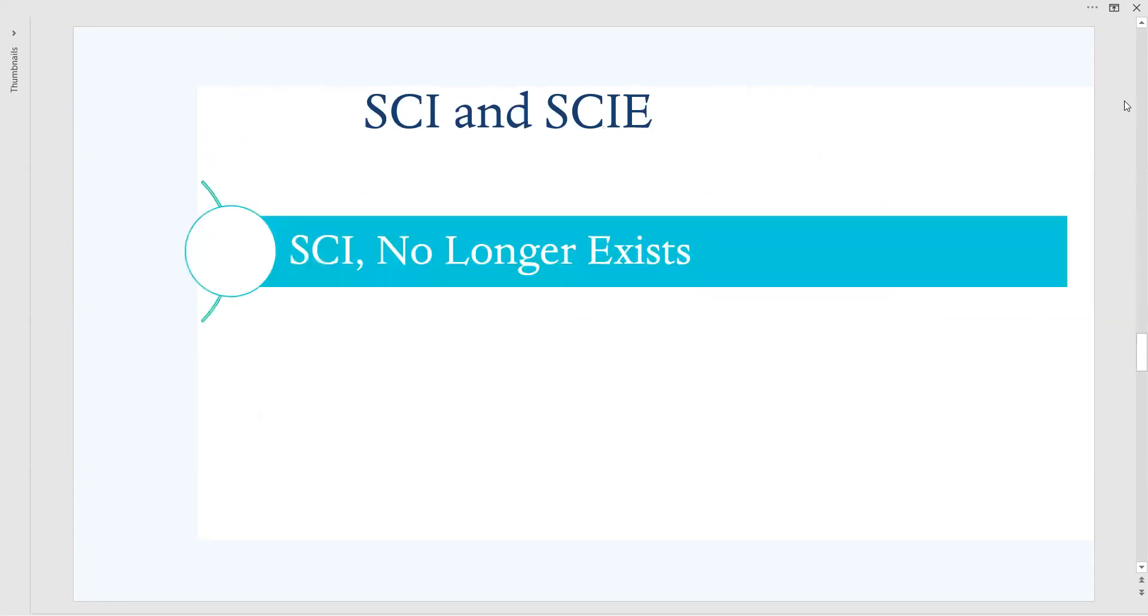Very first point you should remember, that SCI, that is Science Citation Index, from 2010 onwards it has been withdrawn, no longer exists.